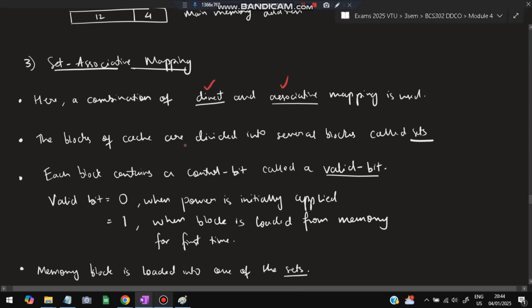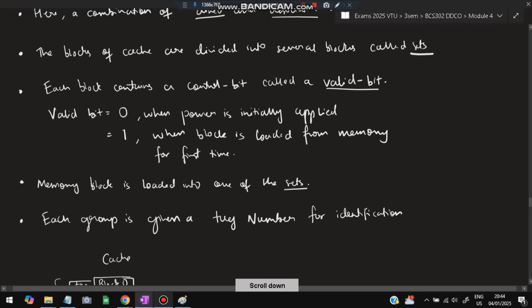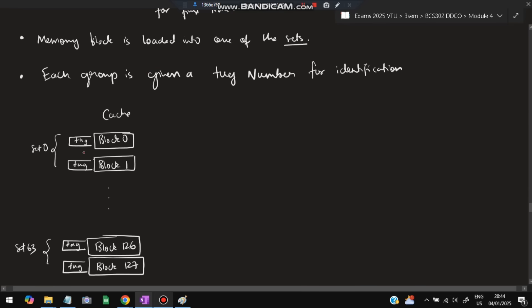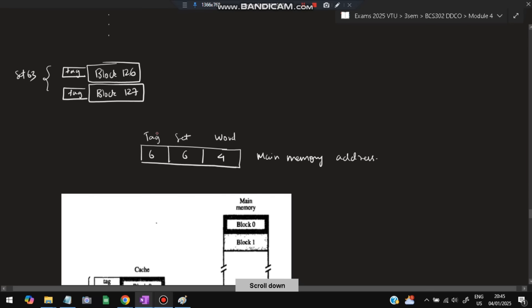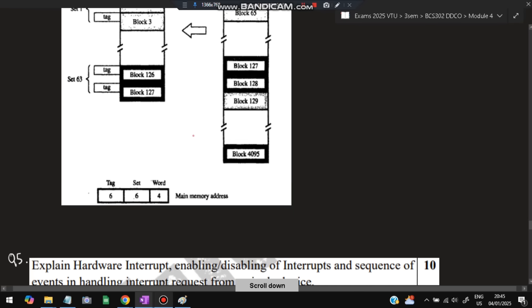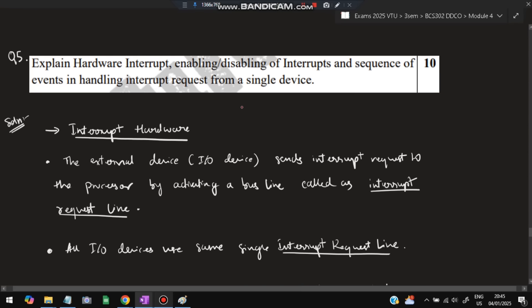Set associative mapping is a combination of direct and associative mapping. Cache blocks are divided into several groups called sets, and each block contains a valid bit. If the valid bit is zero, power was initially applied; if it is one, the block has been loaded from memory. Which set a memory block is loaded into depends on the tag number — each group is given a tag number for identification. By the combination of set number and tag number, the data can be identified. Tag = 6 bits, set = 6 bits, word = 4 bits.